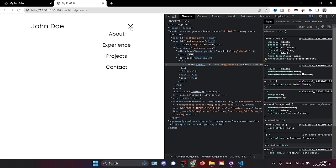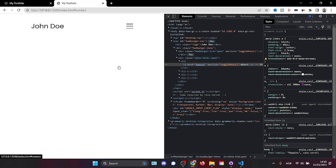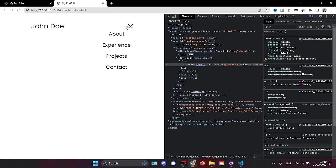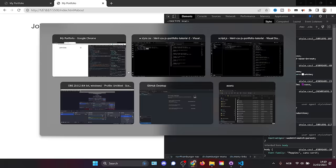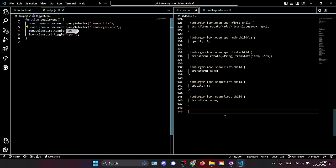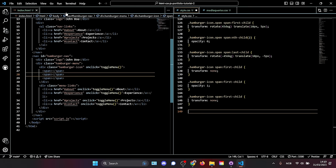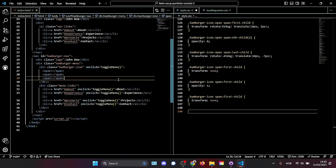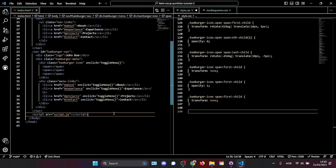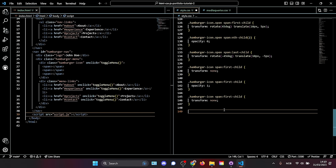Congratulations — you've built your first fully functioning hamburger menu. We can close the script file; we're done with JavaScript and done with the heaviest part of this tutorial. It's good to get it out of the way early.